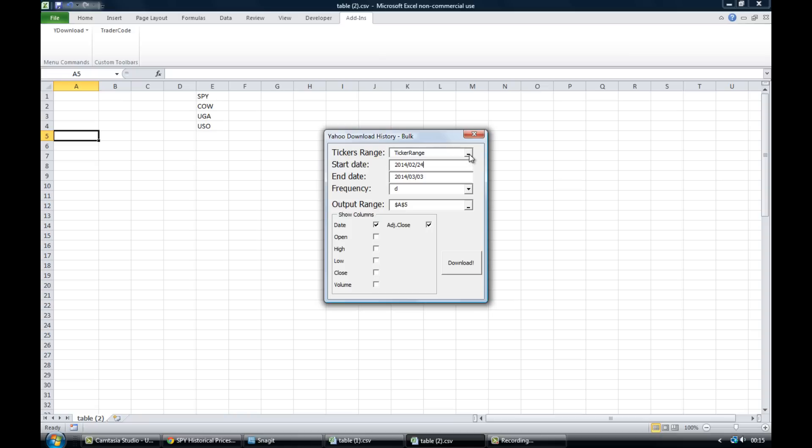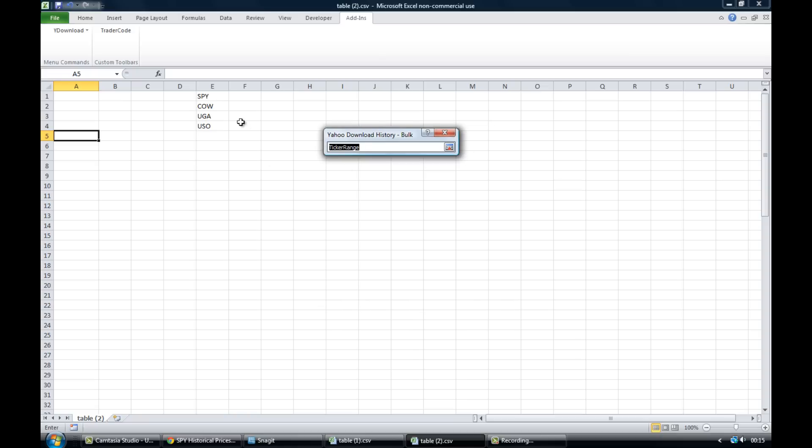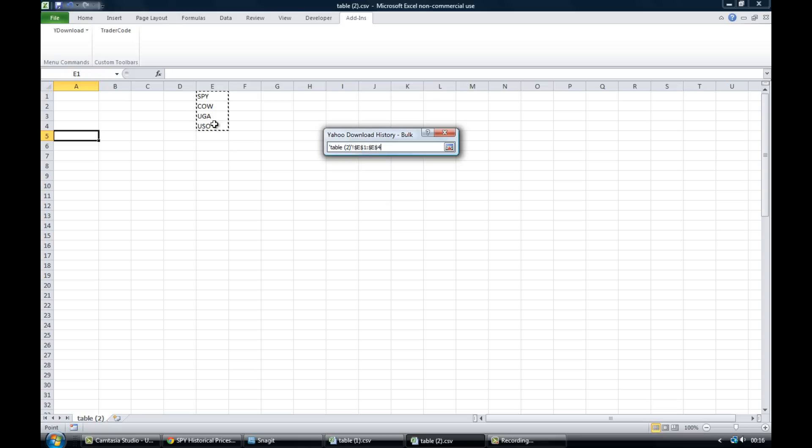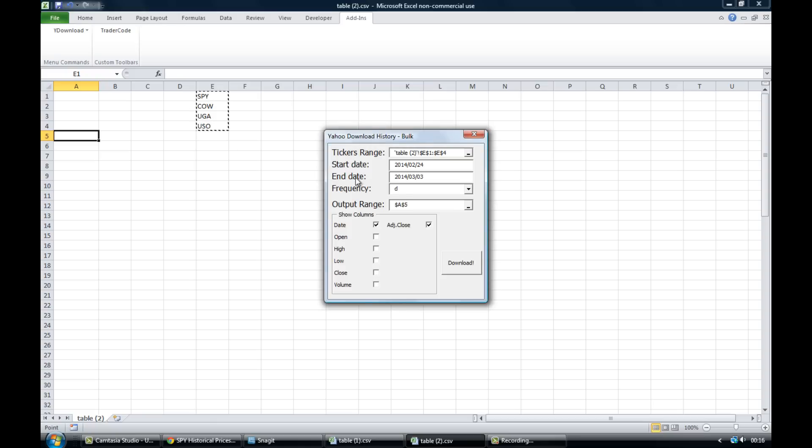Download add-in, get history bulk. And then where it says ticker range, click the little dash there, click the first ticker symbol you're interested in, drag down all the ticker symbols you have. So we've got four. Press enter.